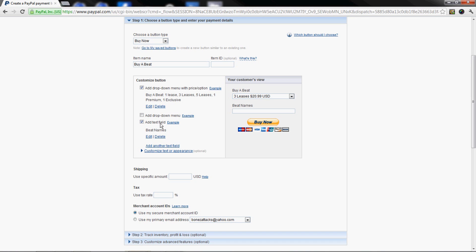People always want to add another text field for email addresses, but PayPal - in order to have a PayPal account you need an email address. When people buy something, PayPal sends you the info. It's gonna say payment received from their email. Just tell people you're gonna send the beat files to their PayPal email.